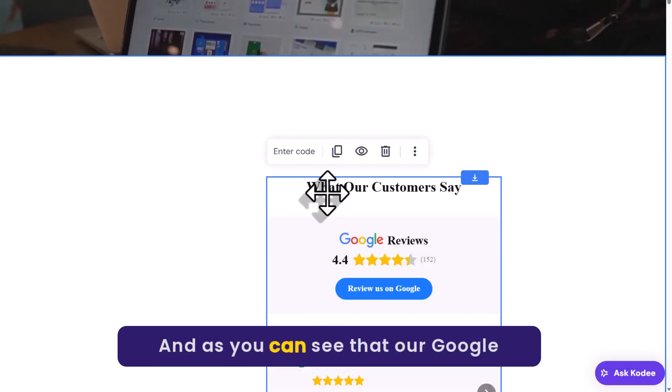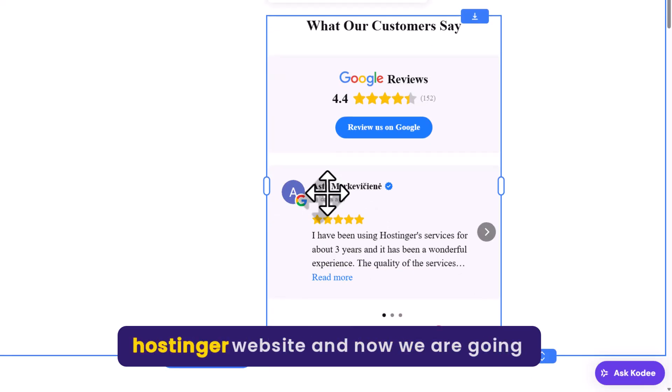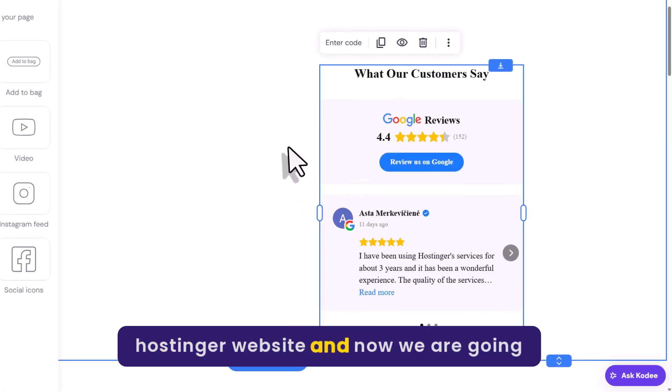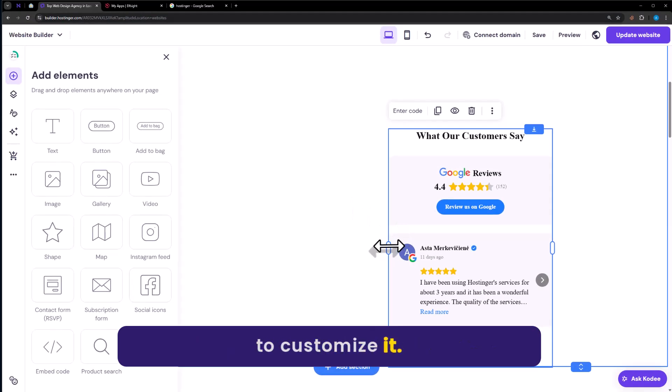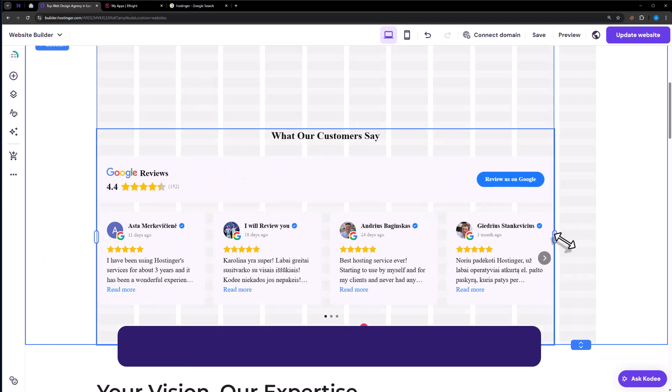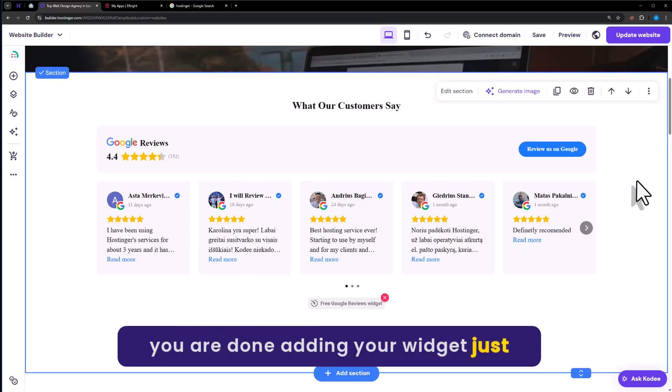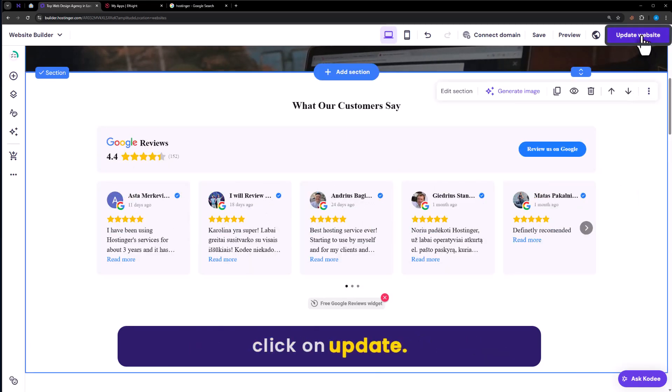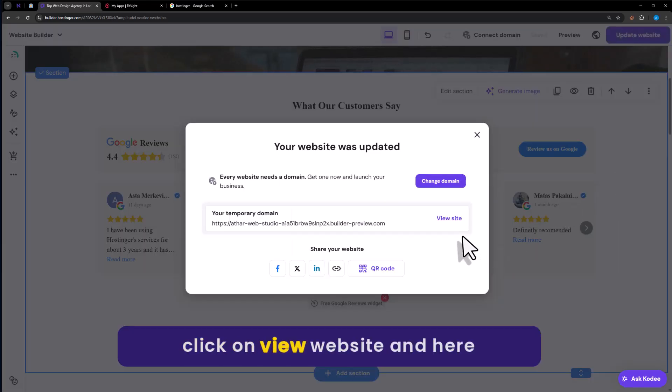As you can see, our Google reviews widget is now added to our Hostinger website. Now we are going to customize it. Once you are done adding your widget, click on update. Now click on view website.